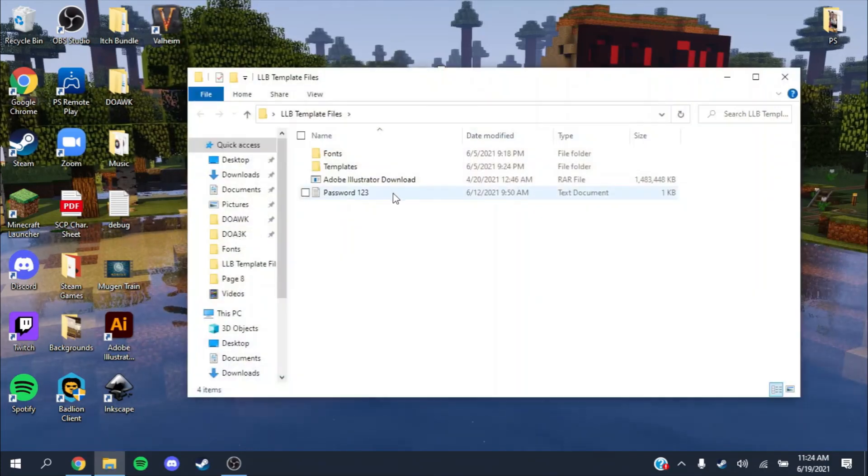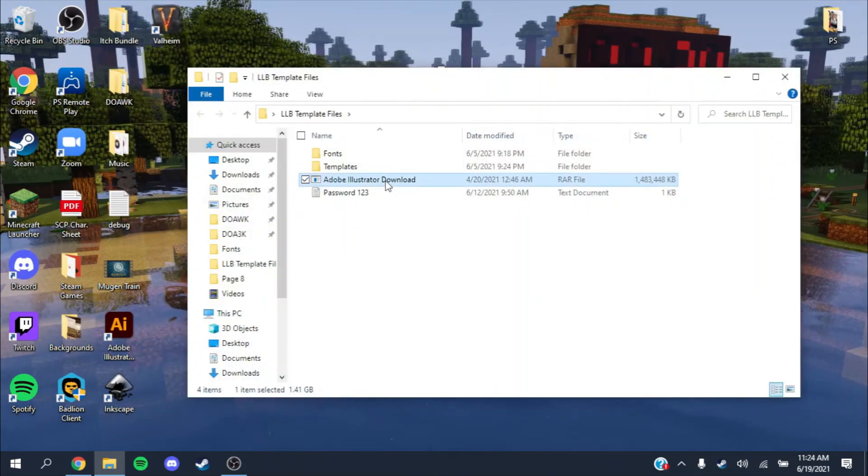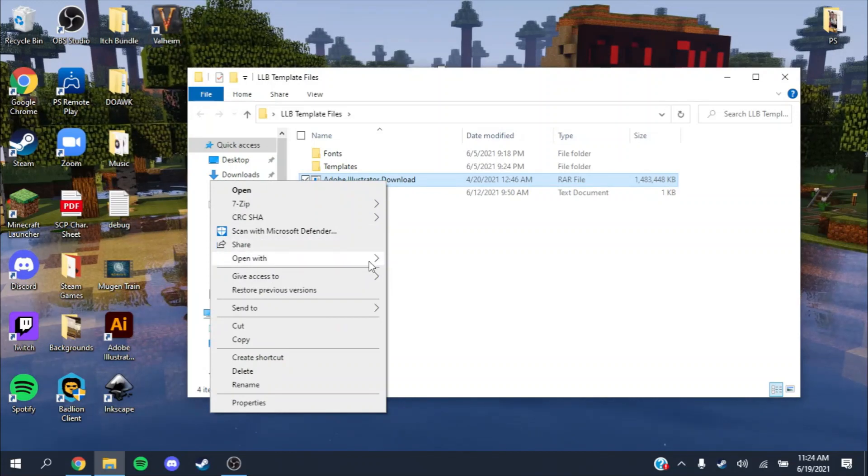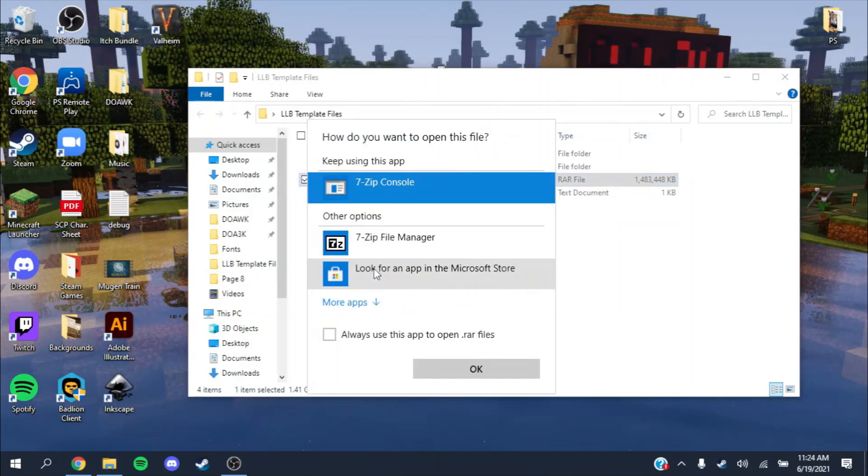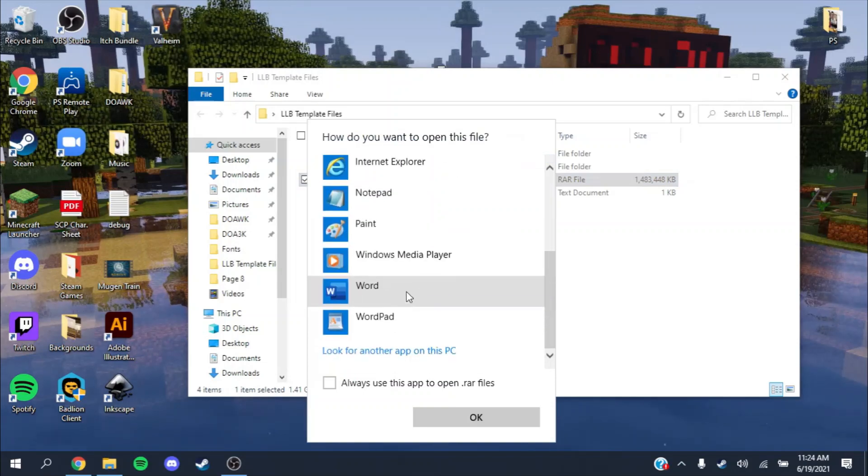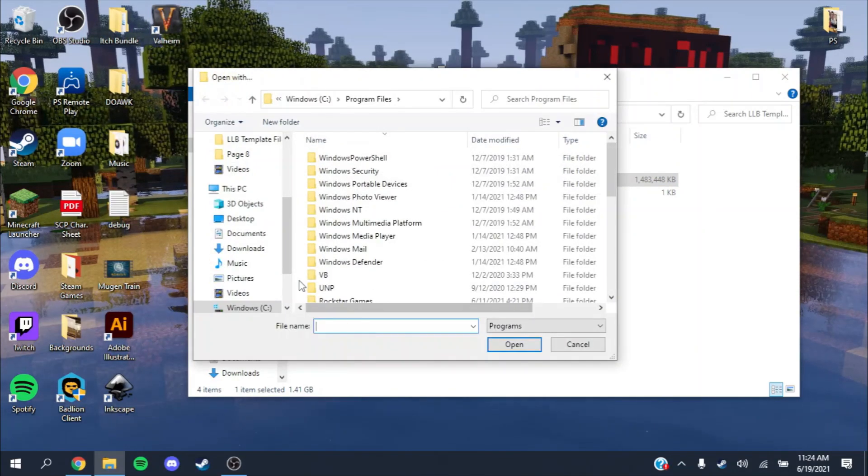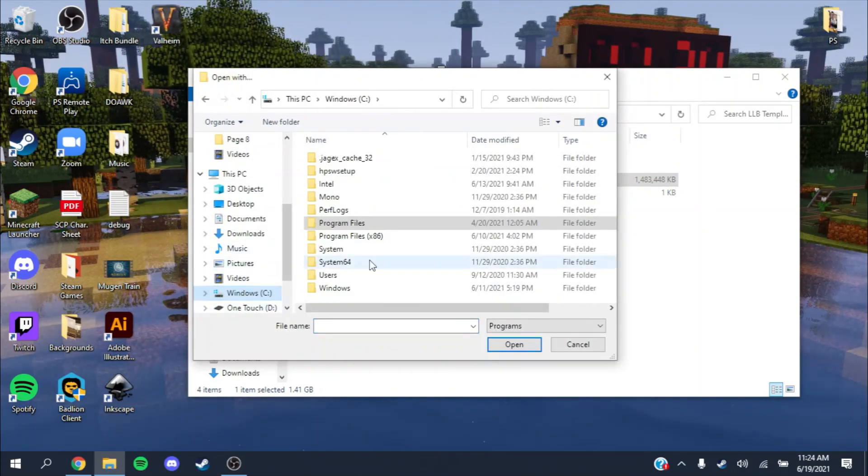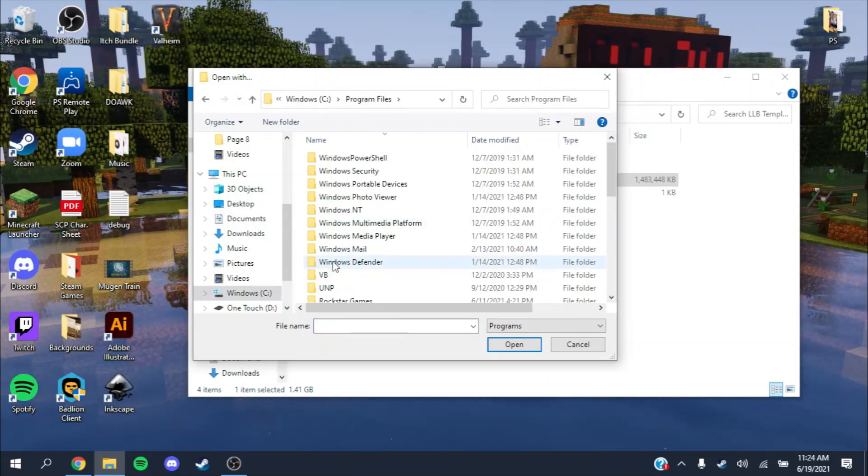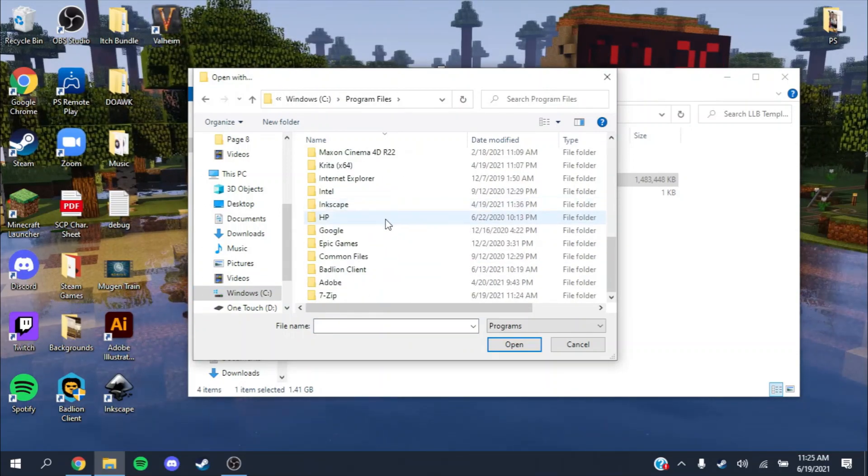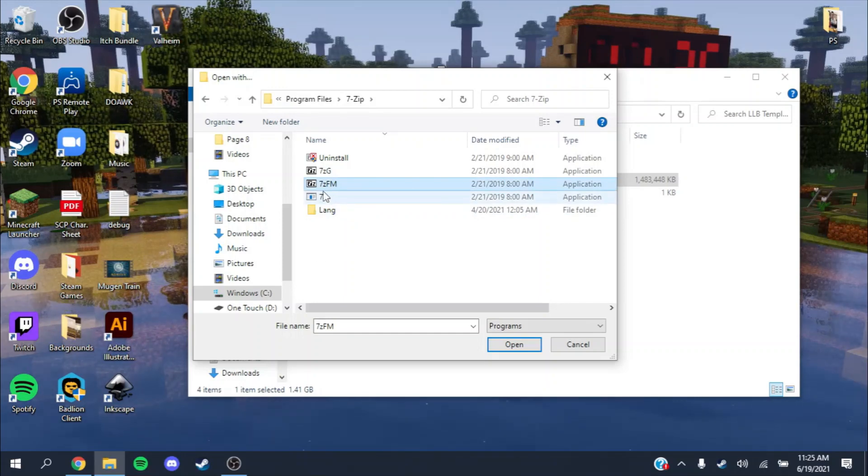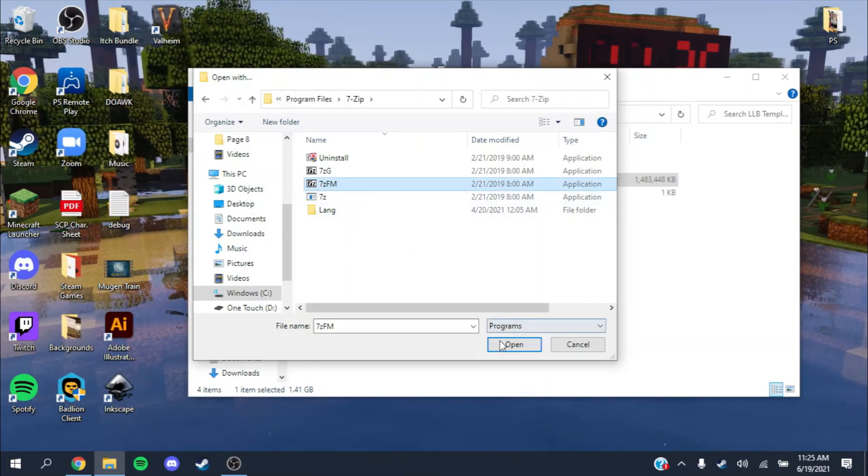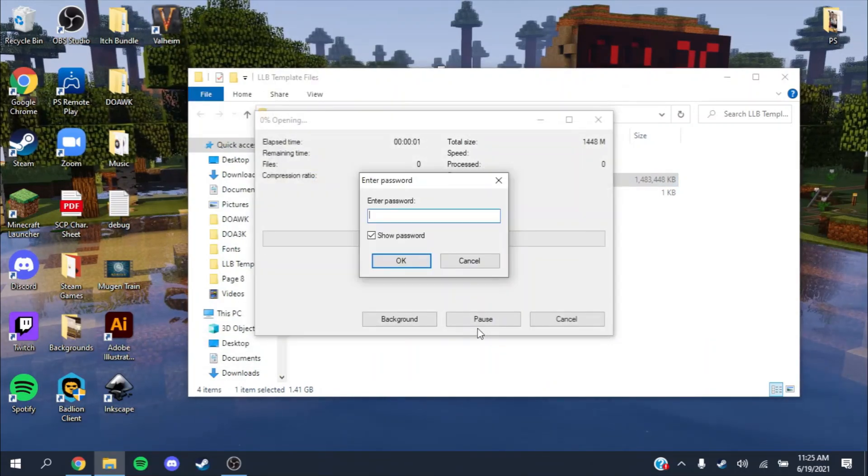To open up this RAR file, right click, open with 7z file manager. If it's not already there, go to look for another app on this PC, go to your C drive, Program Files, then 7-Zip. Open it with 7z.fm, the 7-Zip file manager. It'll ask you for a password, which is just 123.